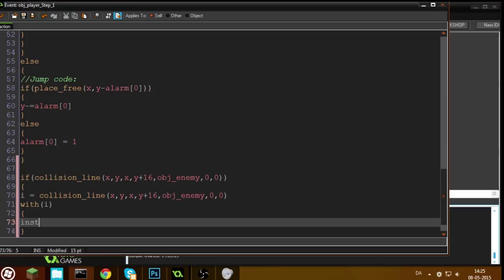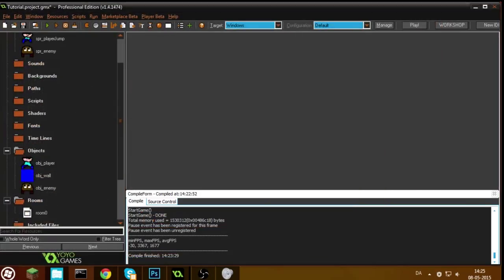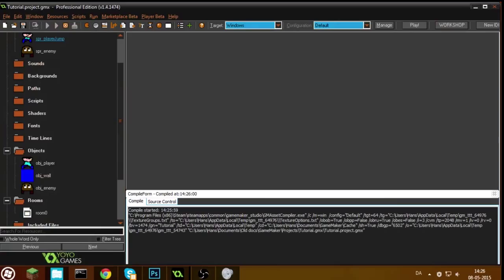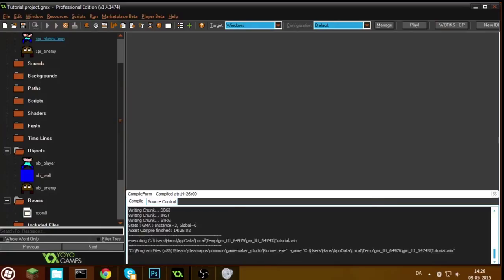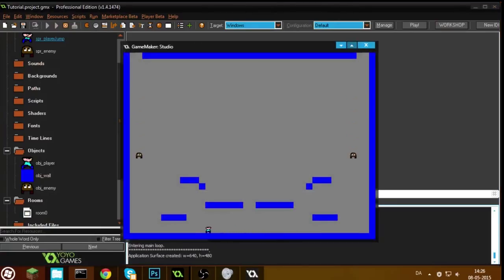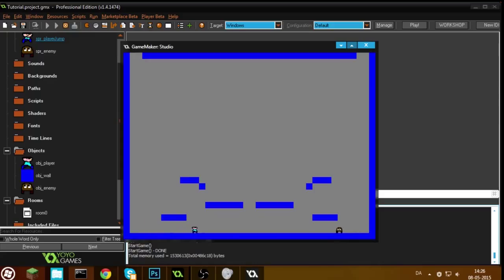So we can write instance_destroy, and this will make the enemy destroy itself. Now you can see it works — the enemies fall down, and if I jump on top of the enemy, the enemy dies. You have to hit it so that the line hits on top of it. If you hit from the side it doesn't work.